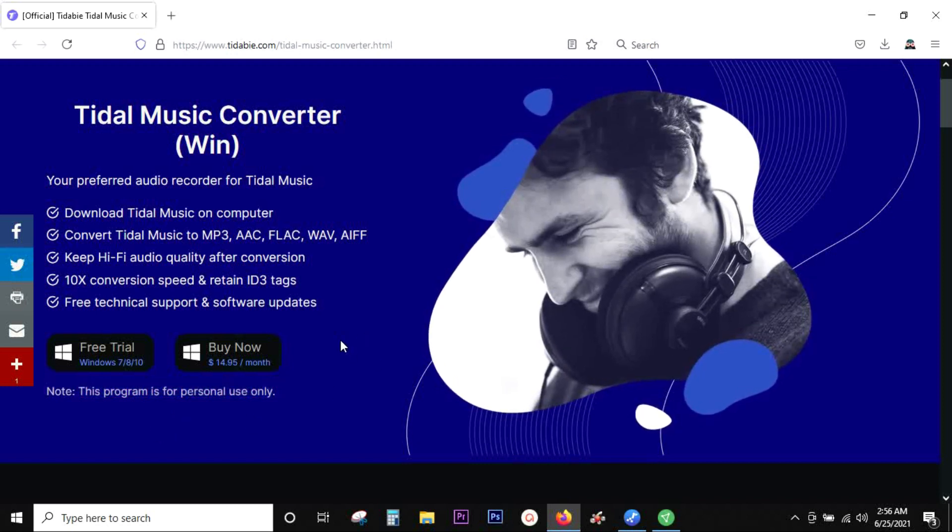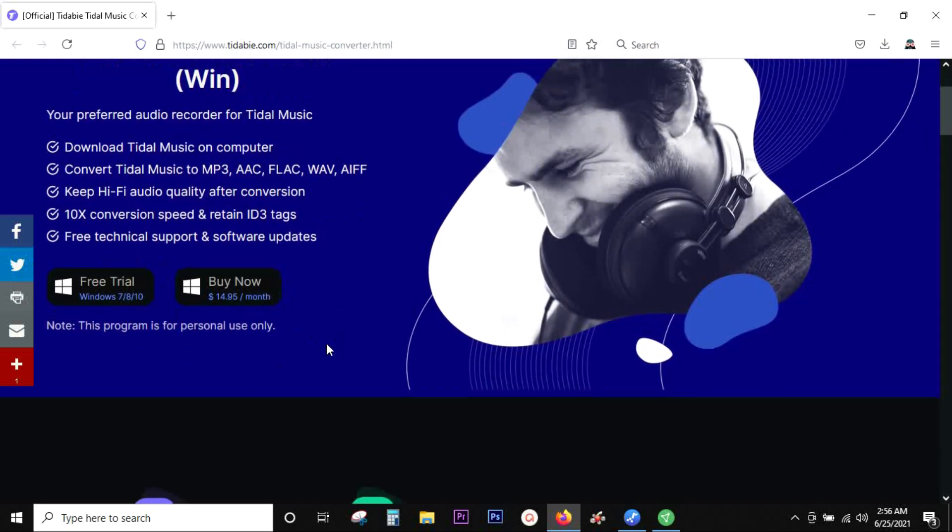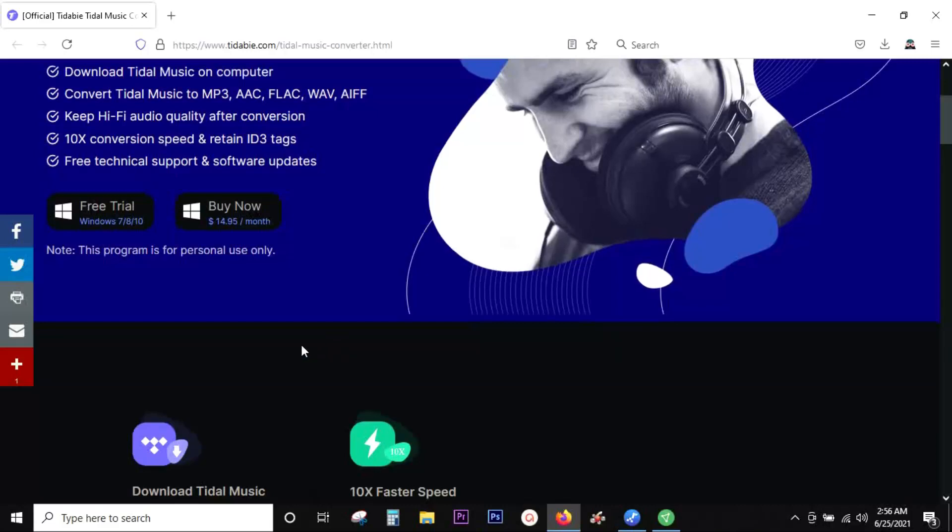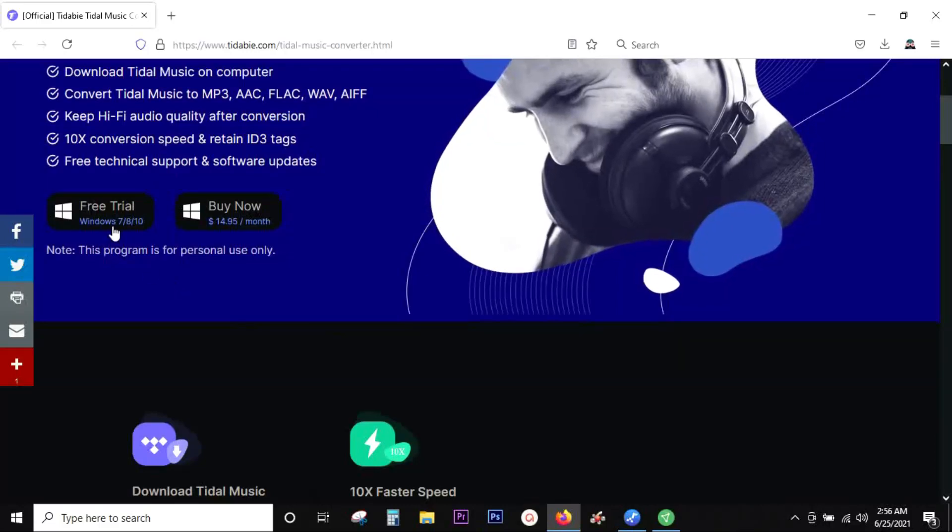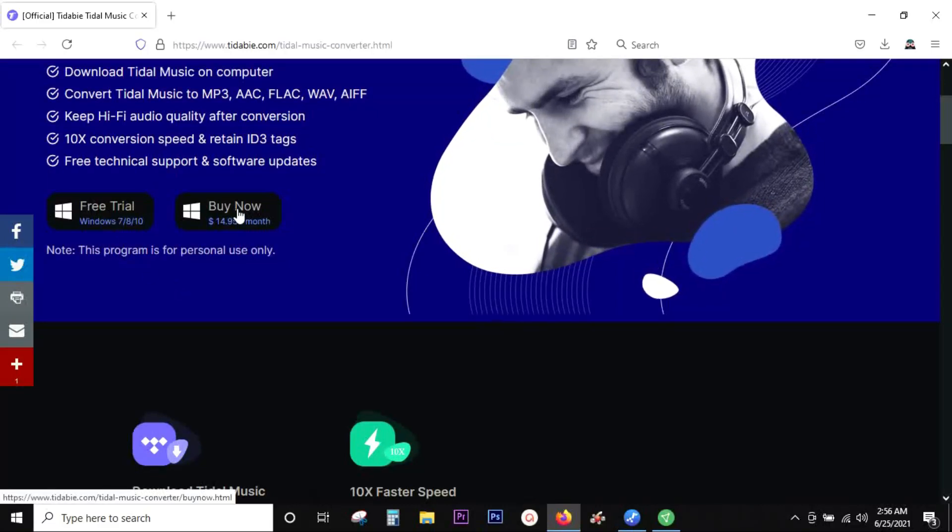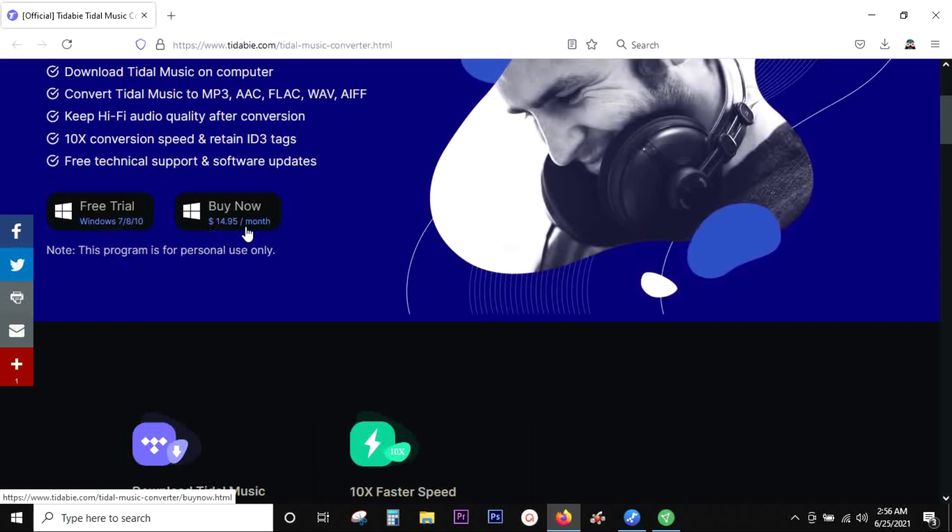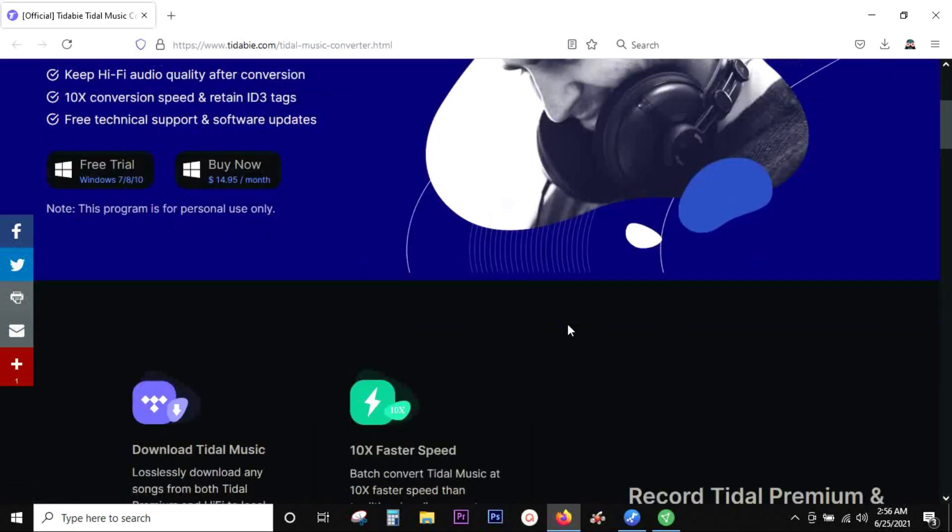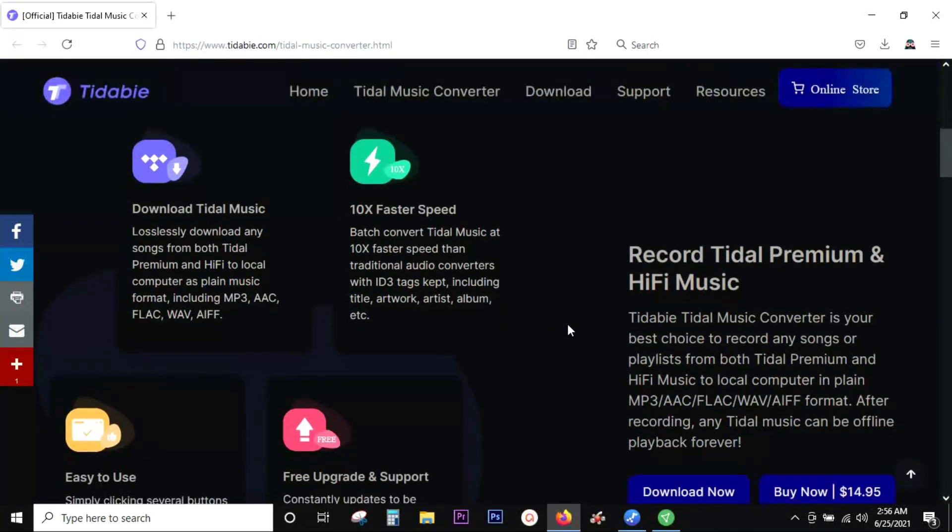It's strictly for personal use. You can download the software free of cost and buy the full version at just $15 per month subscription. Now I will give you a quick demo of the software and show you how easy it is to use.